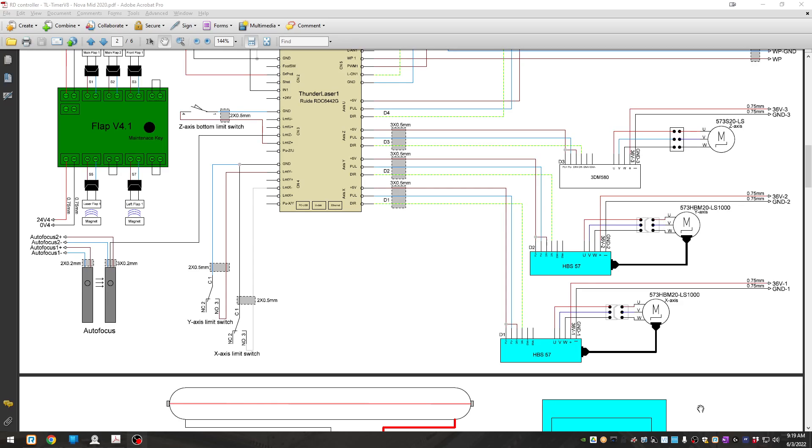Okay, this is an overview of the autofocus sensors, how they are wired.